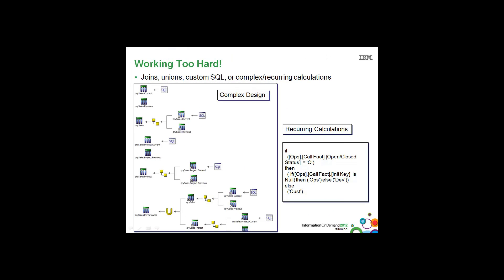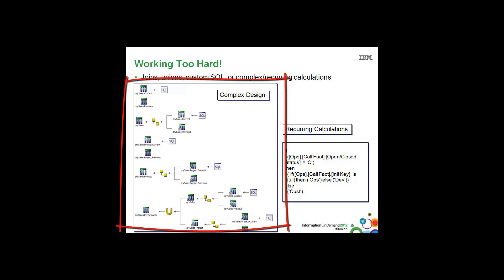Before I get into the details of the presentation, I typically pull up this slide and ask authors in the audience how many of them have reports that look like this. That have complex joins, unions, custom SQL embedded into the reports.